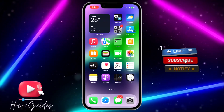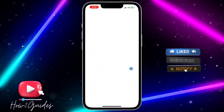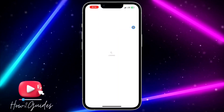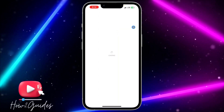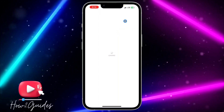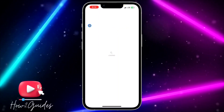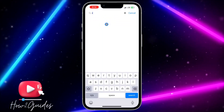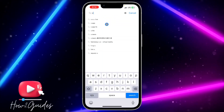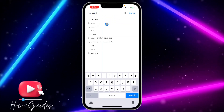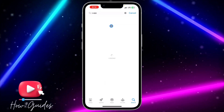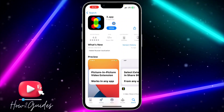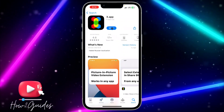The first thing you need to do is head over to your App Store and download this app. The name of the app is x.app. Just search for x.app and download it to your iPhone.